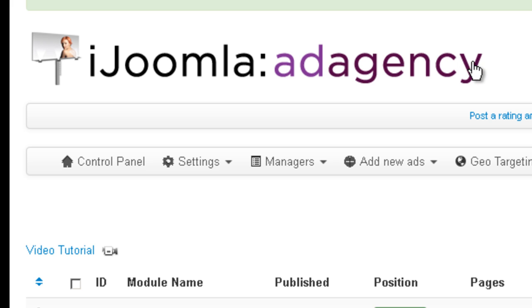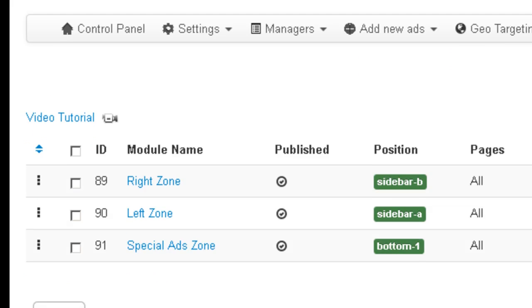Hi everybody, this is Mirave and today I'm going to teach you how to add a new text ad with the Joomla Add Agency.